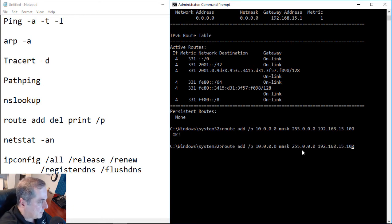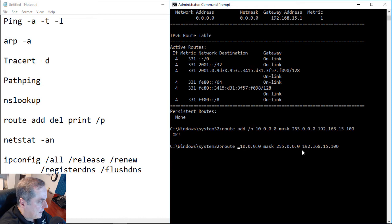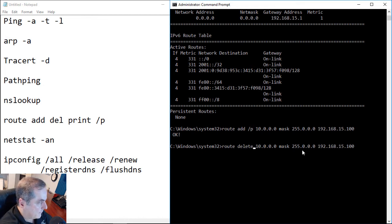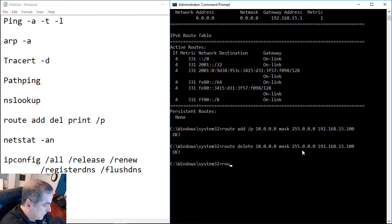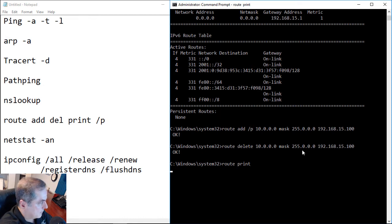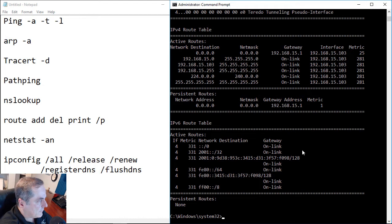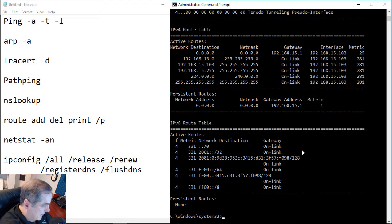Now let's say we changed our minds and we no longer want to have this route. So we're going to manually get rid of it. First, we get rid of the slash p and then we type in the delete command. And now our route is gone. If we type a route space print, we can see the only route left is the original default route out to the internet. So that's working fine. Let's go on to the next command.